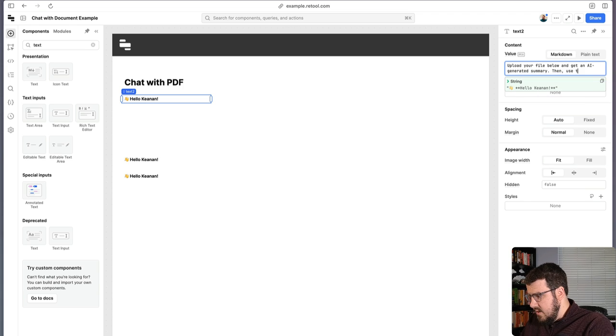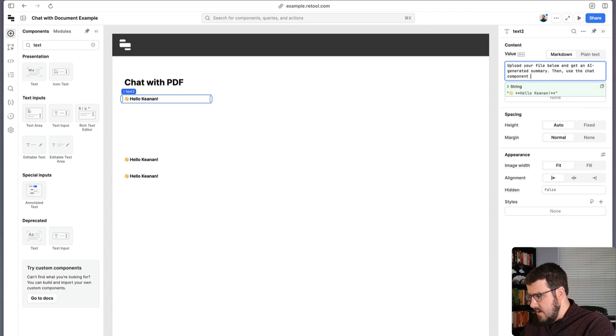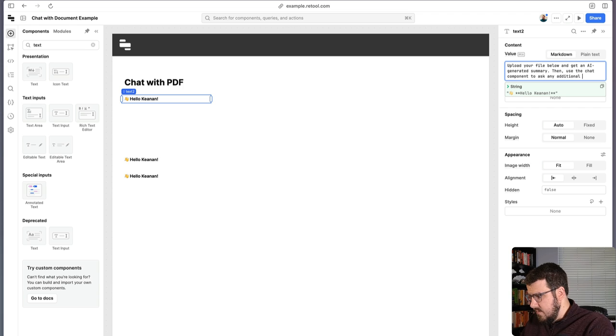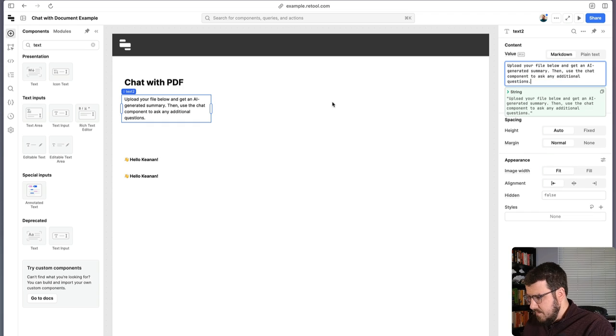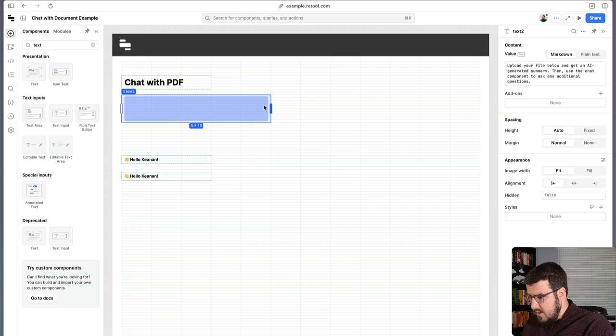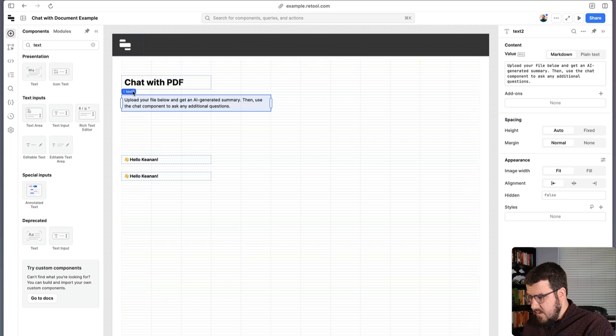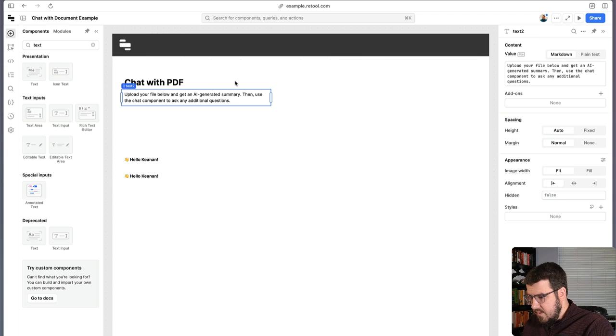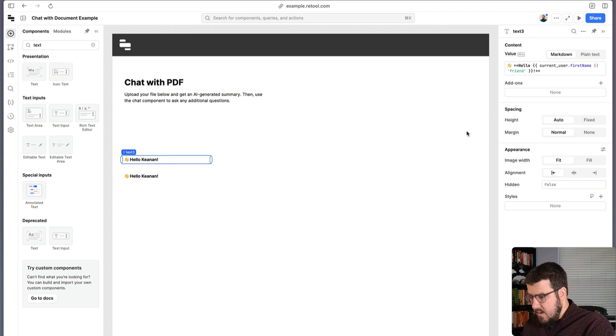Then use the chat component to ask any additional questions. So this is just a little bit of intro for folks to let them know that they're in the right spot.